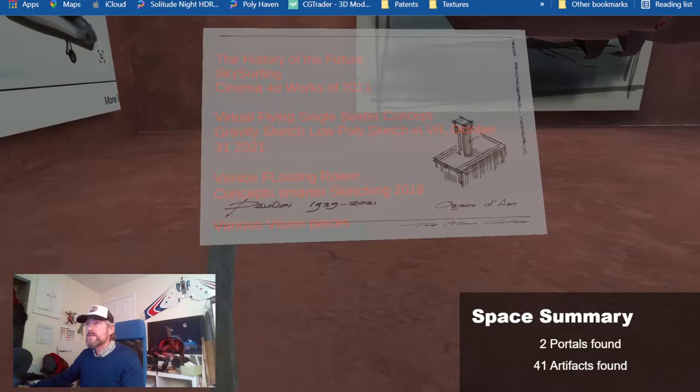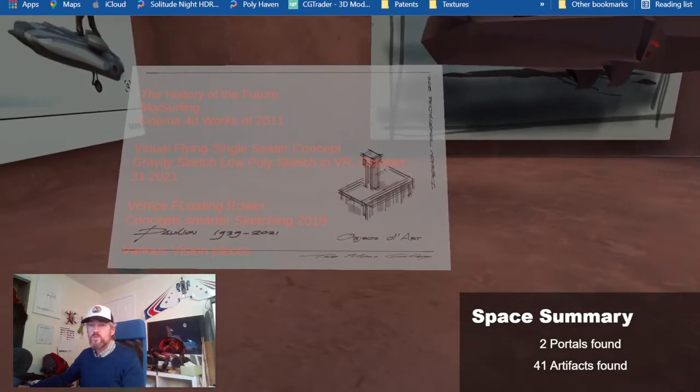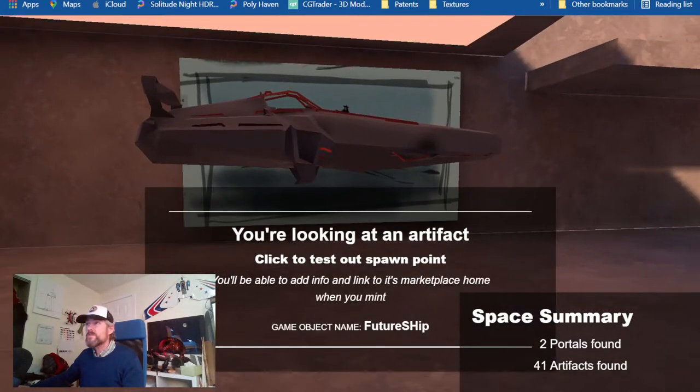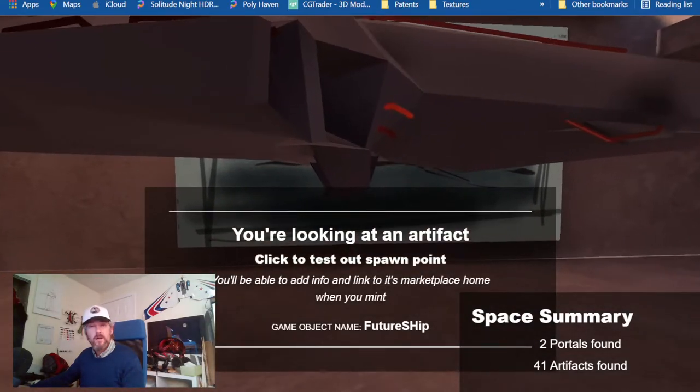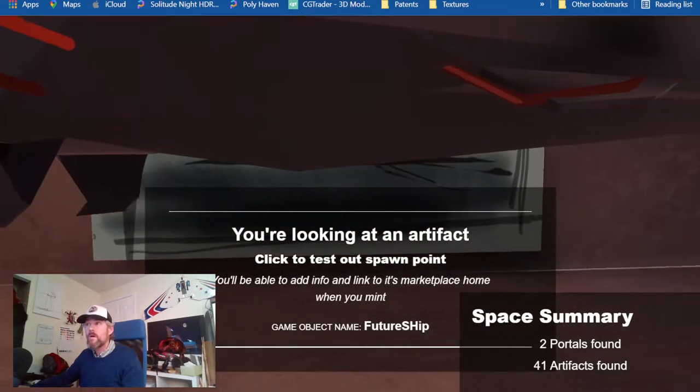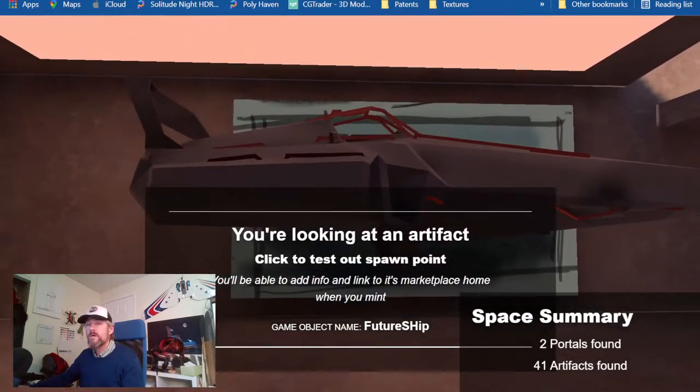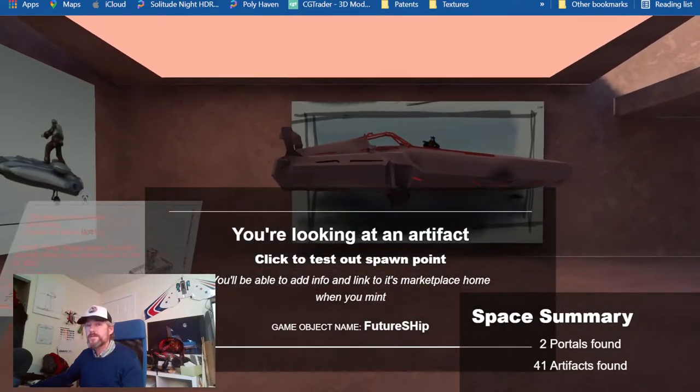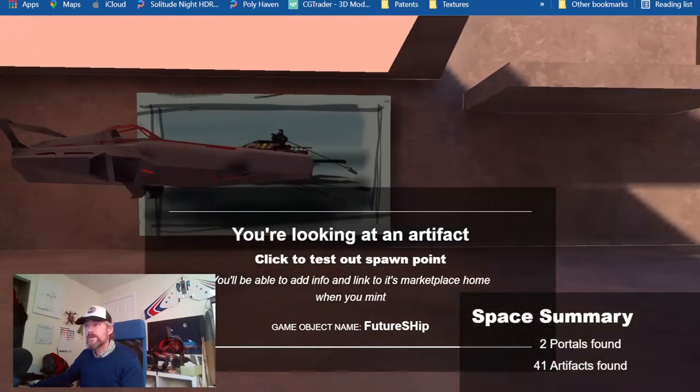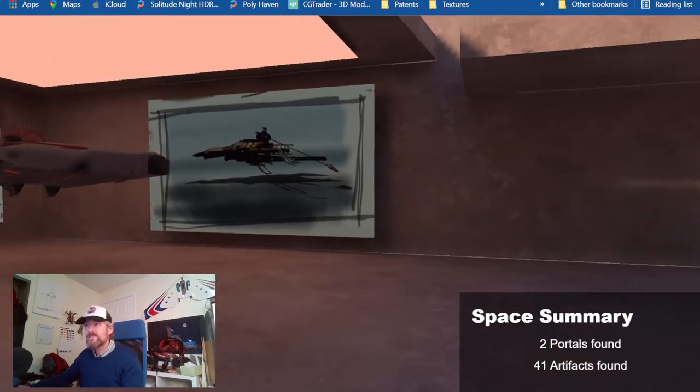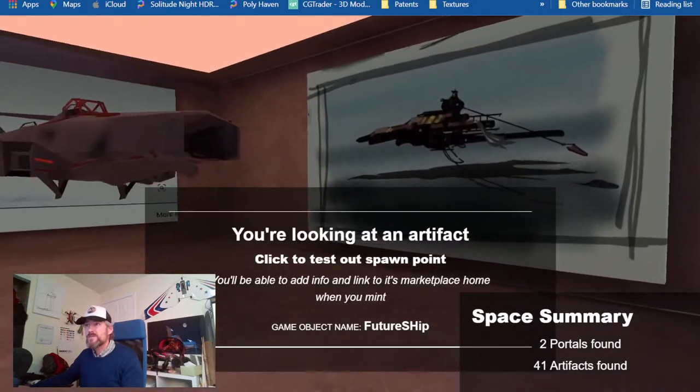So you're looking at an artifact, you have these boards that you need something, and you hear the soundscape as you get closer.